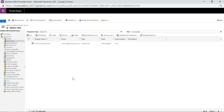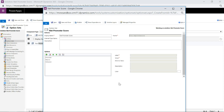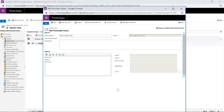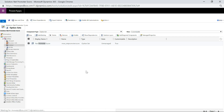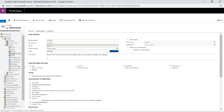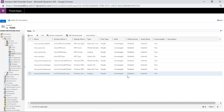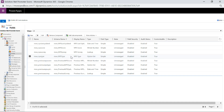The first thing is we're going to have a global option set with three values: promoter, passive and detractor. This allows us to set on the contact record which Net Promoter Score type they fall into. Then if we go to our contact entity, we can go into the fields and have a look at the fields we're going to add. One that we need is the Net Promoter Score type, which uses that global option set.